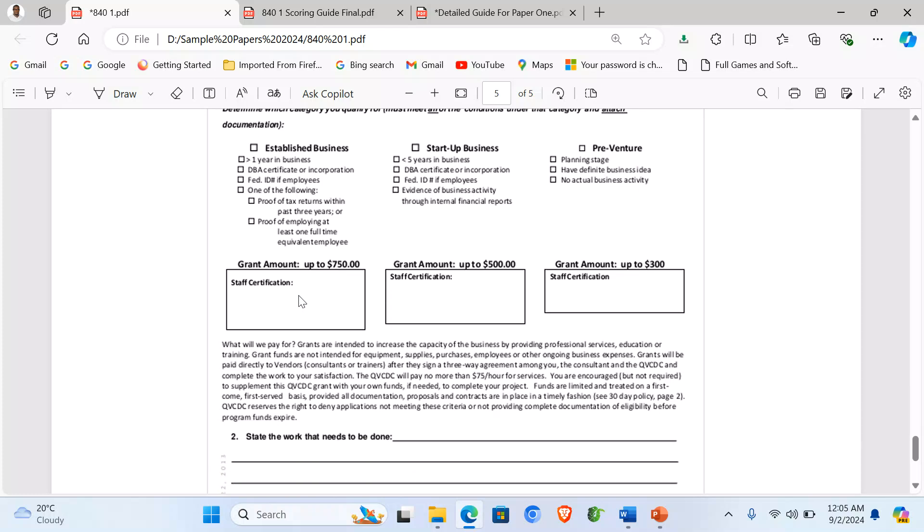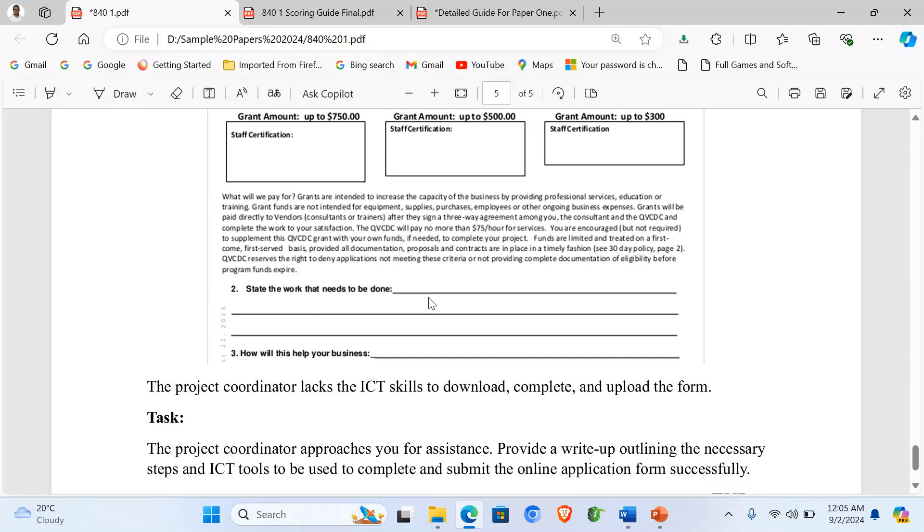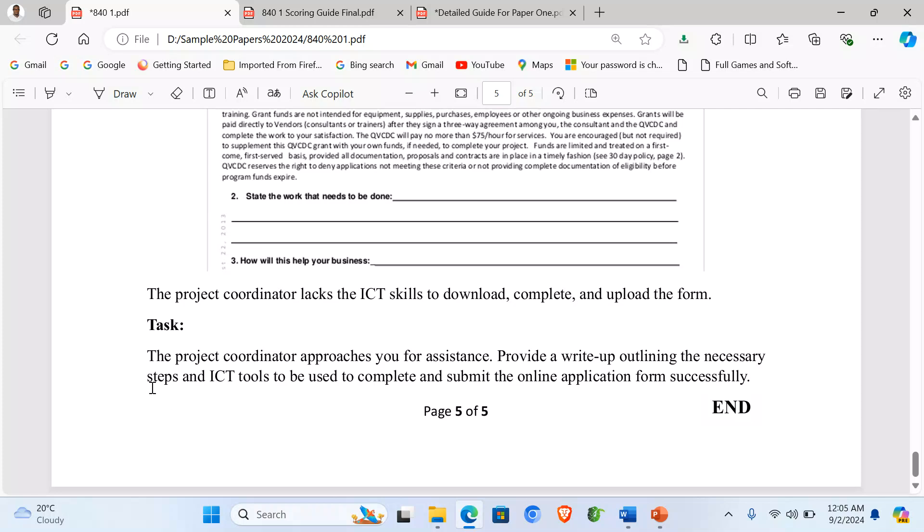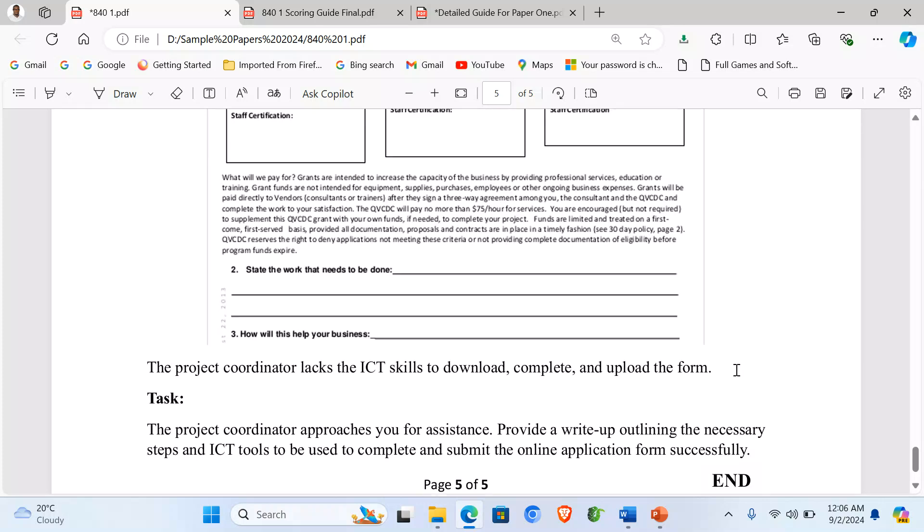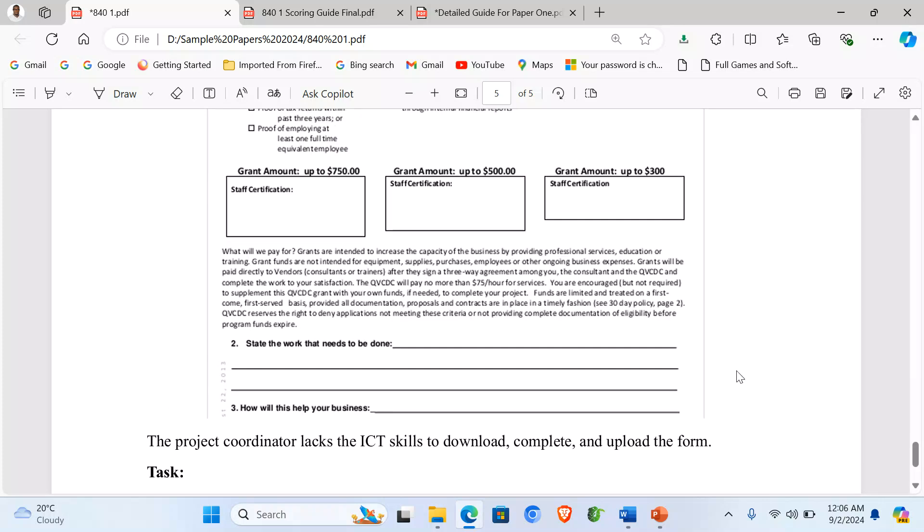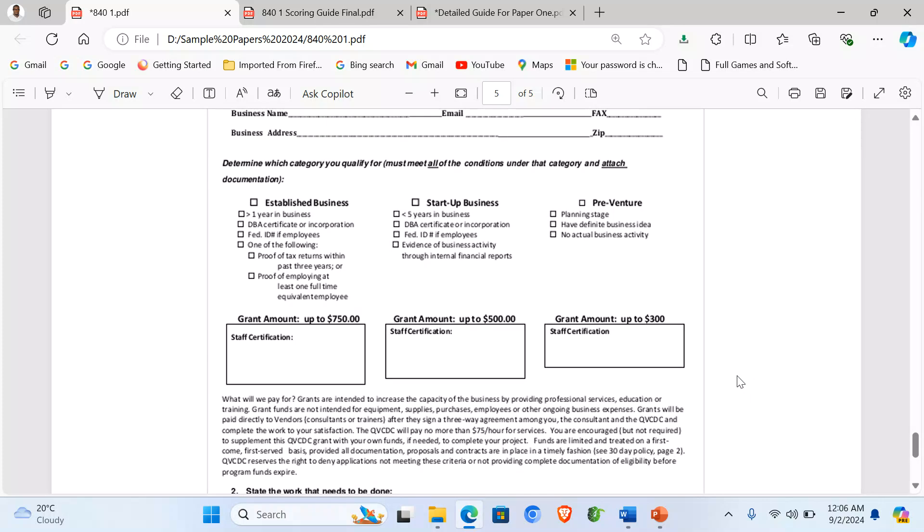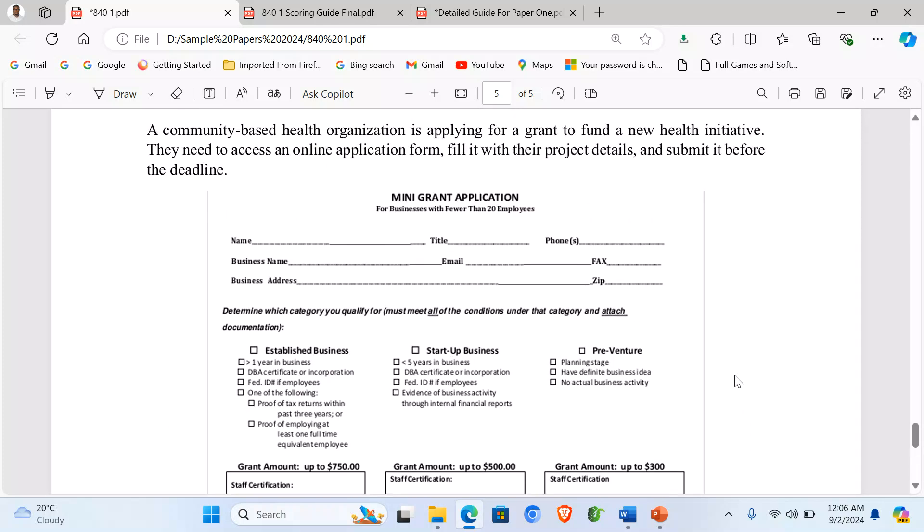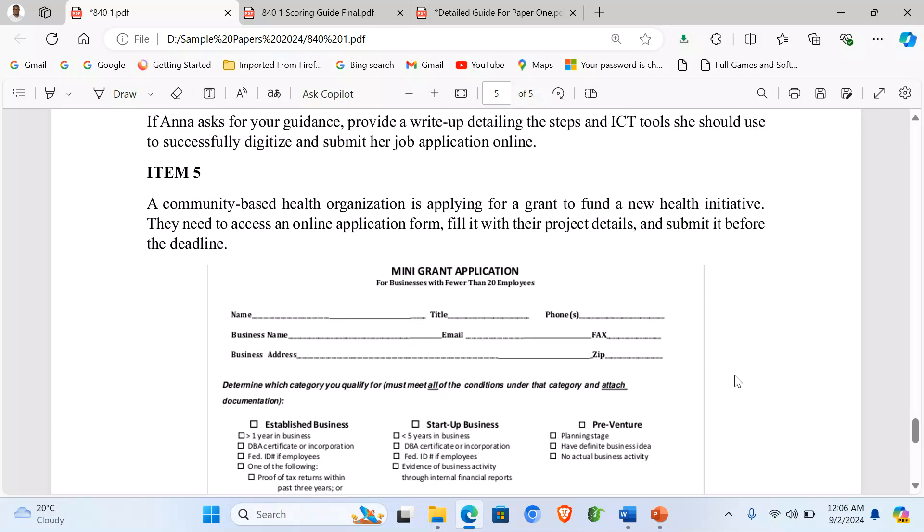So here you put the amount that is needed and all that. So the project coordinator lacks the ICT skills to download, complete, and upload the form. And the task, the project coordinator approaches you for assistance. Provide a write-up outlining the necessary steps and ICT tools to be used to complete and submit the online application form successfully.